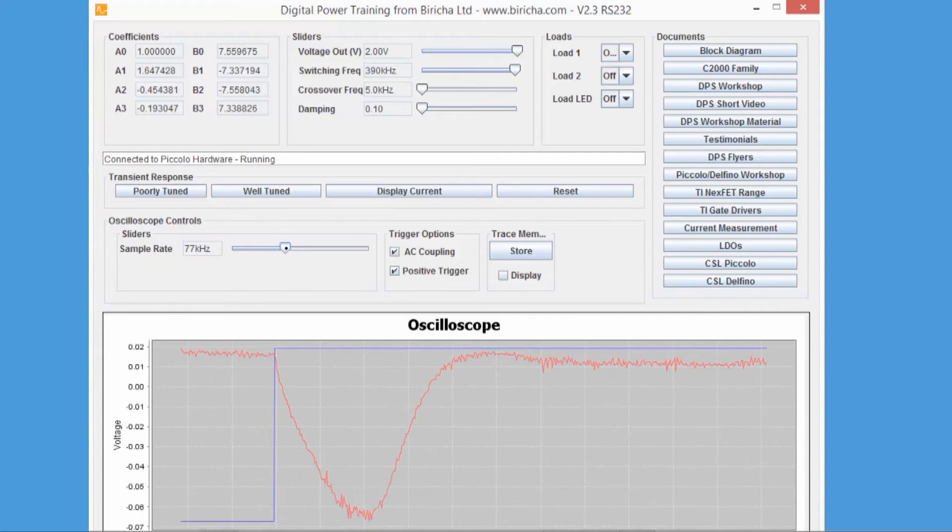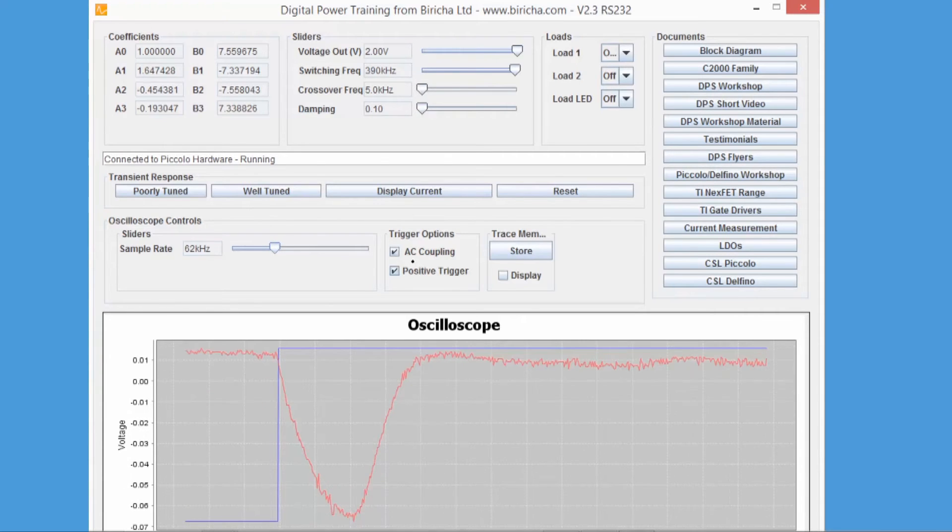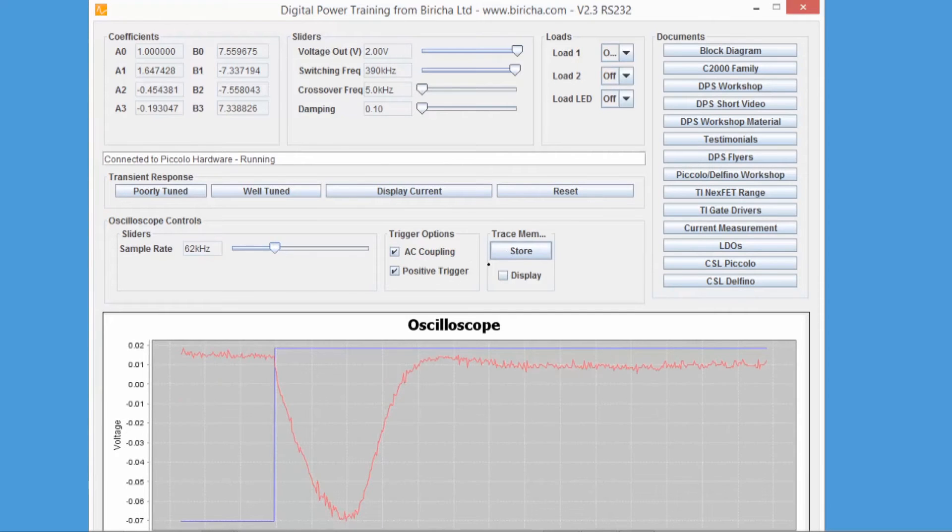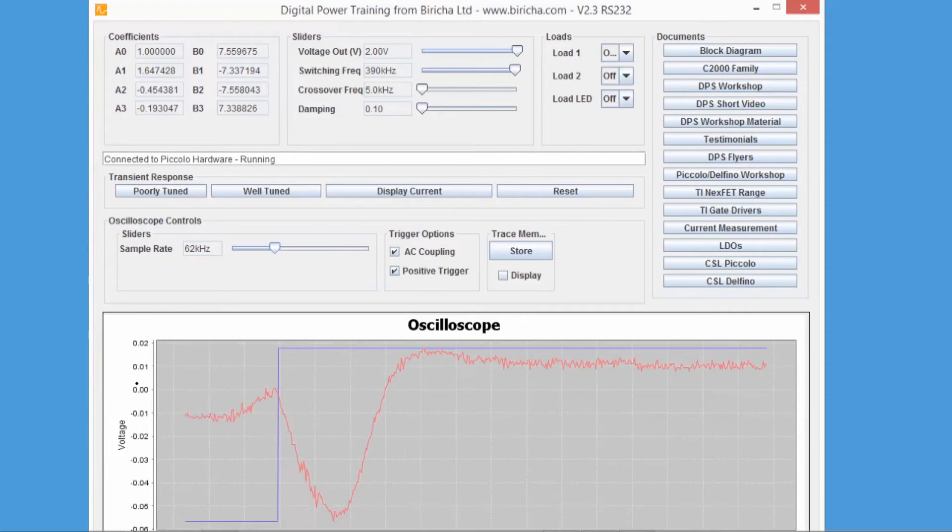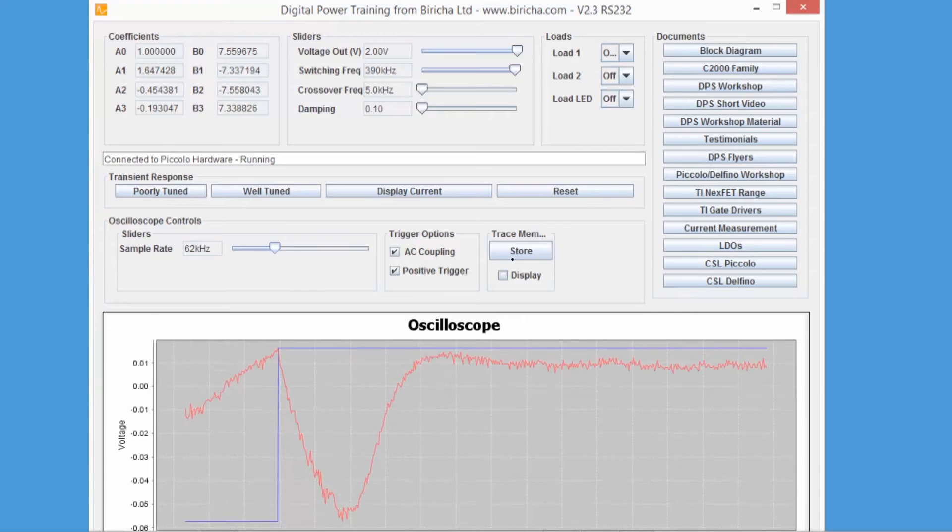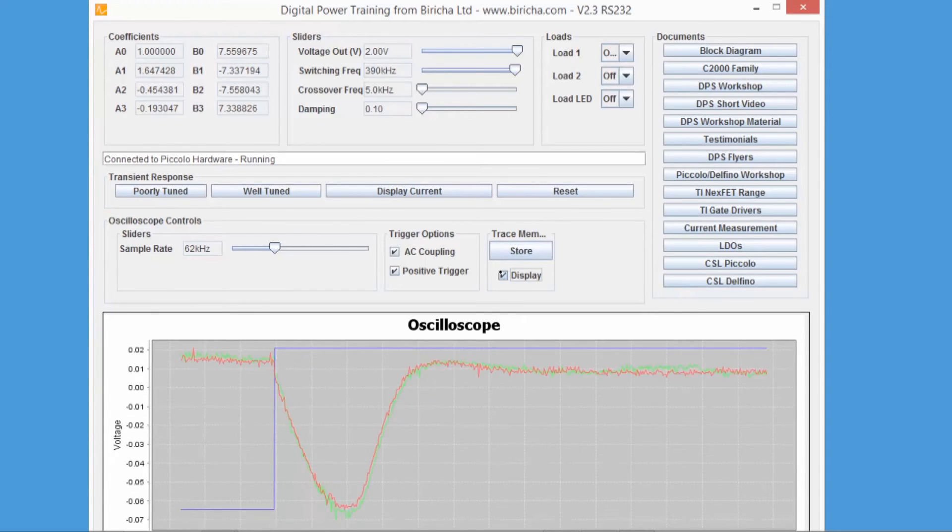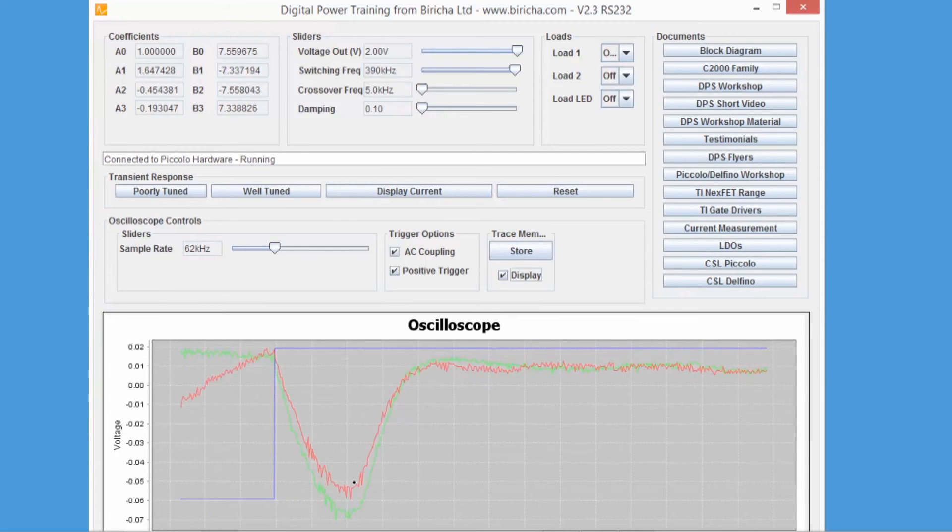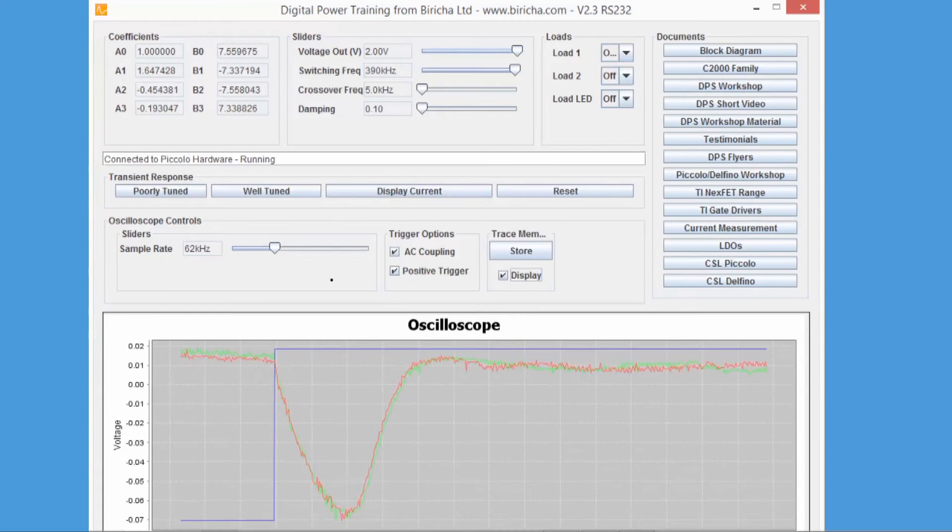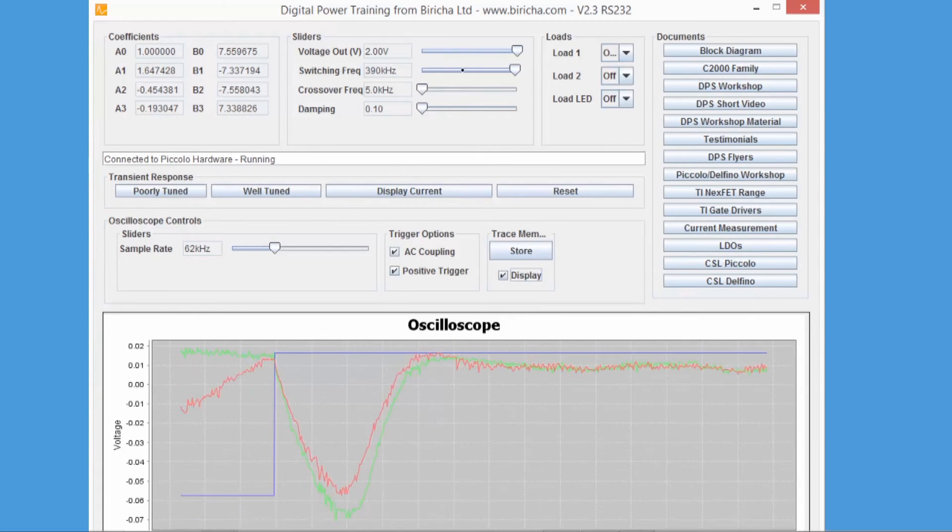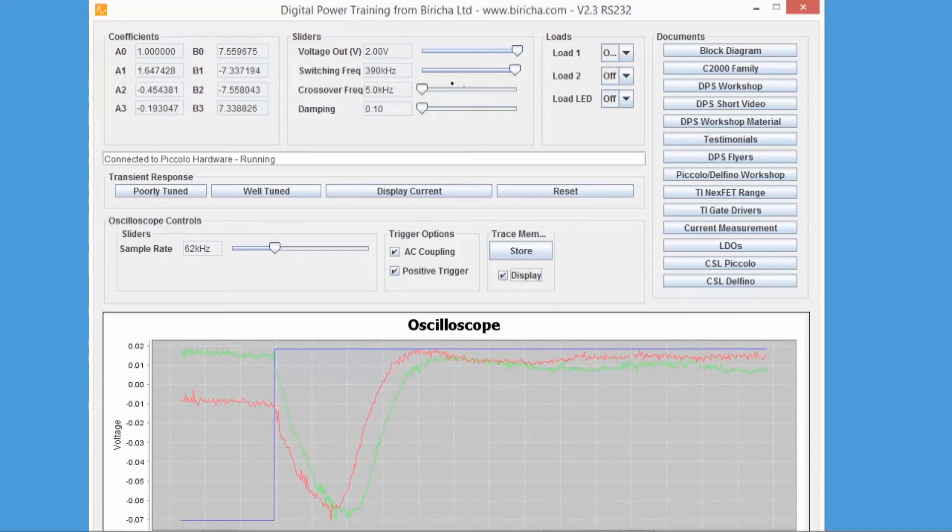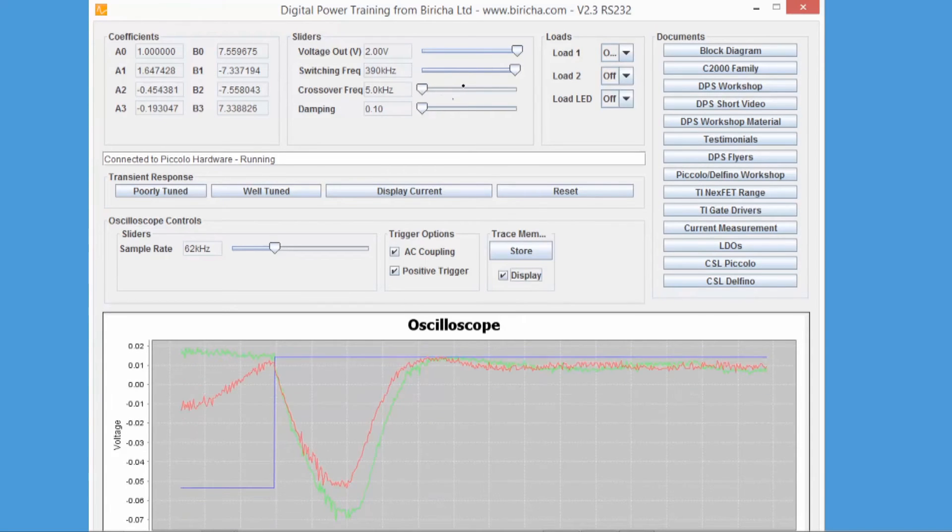Now I can store and display this. Note that the axis here, the scale, is very, very fine. I can store and I can display. The green trace now is the load step for this 390 kilohertz, 5 kilohertz bandwidth.